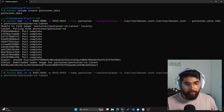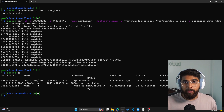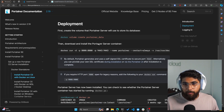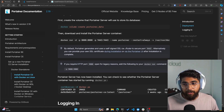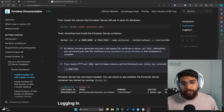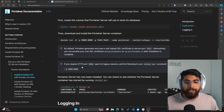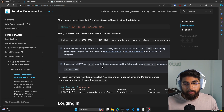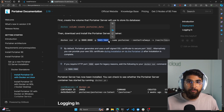If I do Docker PS, you can see that I have two containers running on my Linux machine. Going back to the browser, by default Portainer generates and uses a self-signed SSL certificate to secure port 9443. Alternatively, you can also provide your own SSL certificate. If you require HTTP port 9000 open for legacy reasons, add the following to your Docker run command. But as you can see, we will be using 9443.